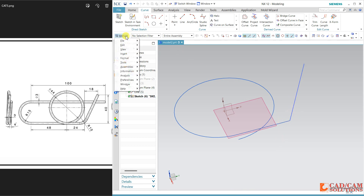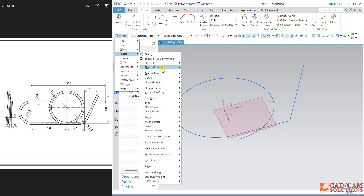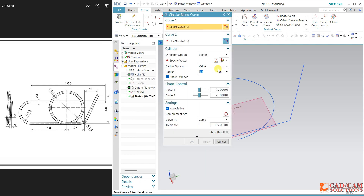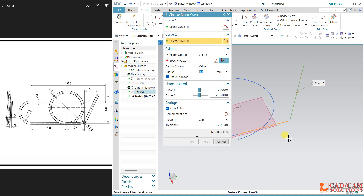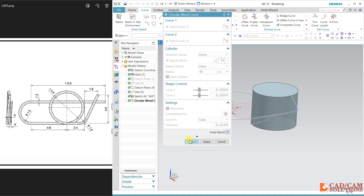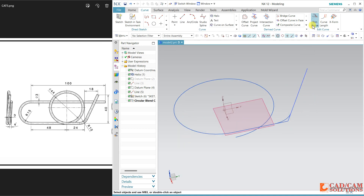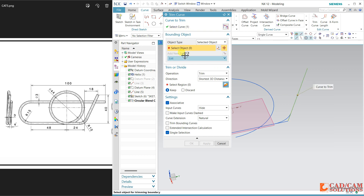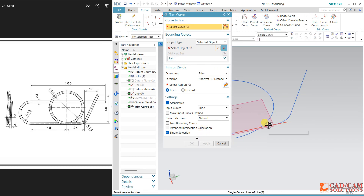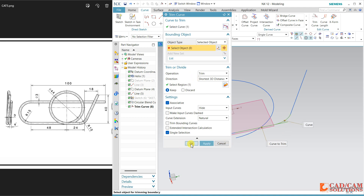Now assign some round. For the round, go to 'Drive Curve' and here use the 'Circular Band Curve' option. My first curve is this, second curve is this, and the vector direction is this one. The radius is 10. Let's see the result — okay. Now cut with trim: I want to cut it with reference to this, apply, and the same — I want to cut it with reference to this arc. Okay.